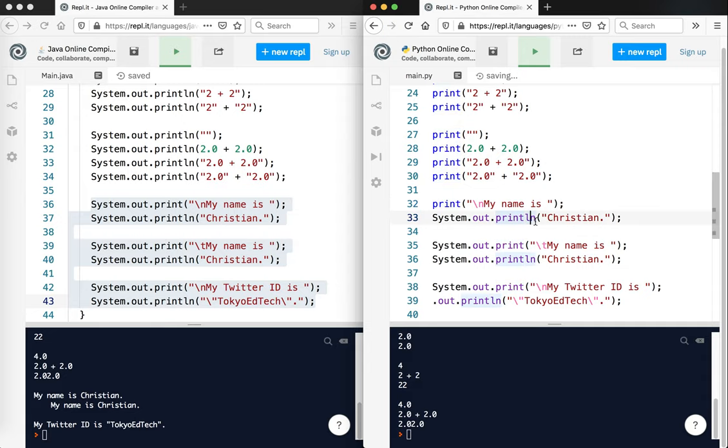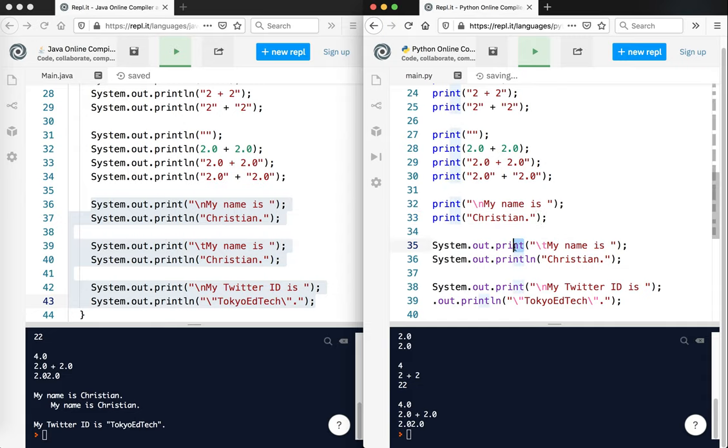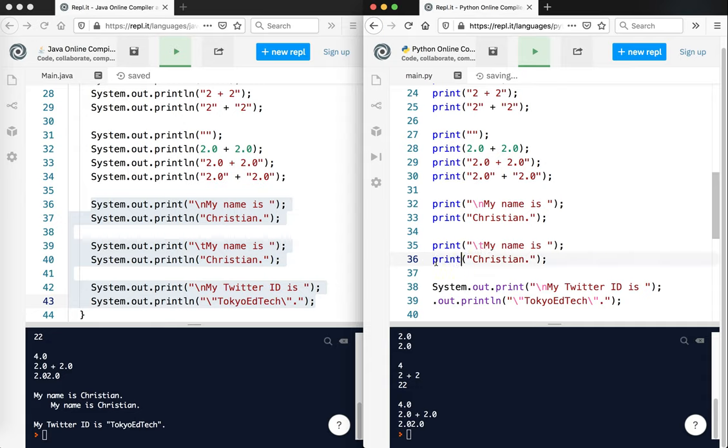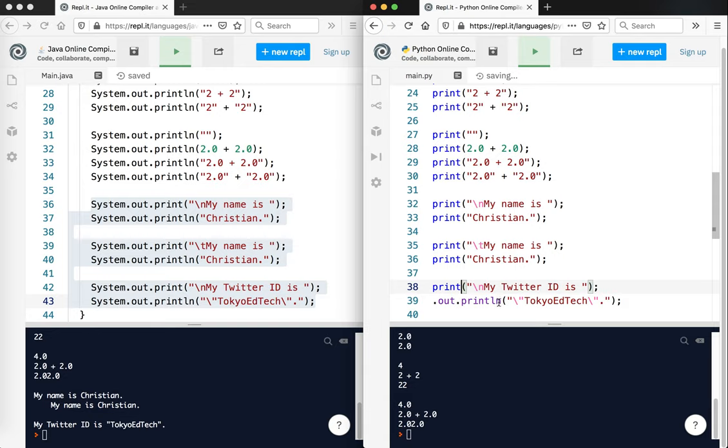And note, this is Python 3, so some of this will not work in Python 2. You can see here I'm using the escape characters - one of the escape characters, slash n, and here slash t, and here print. We're going to see some differences here in a second, one major difference.